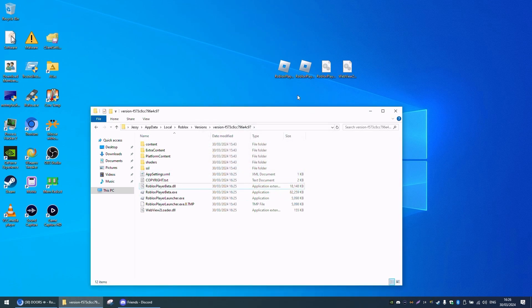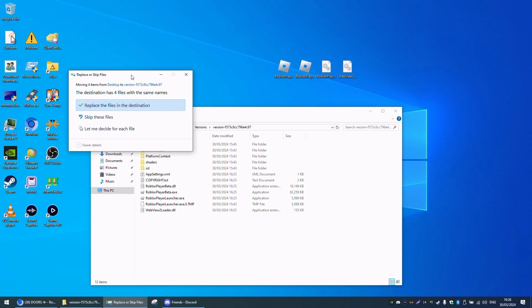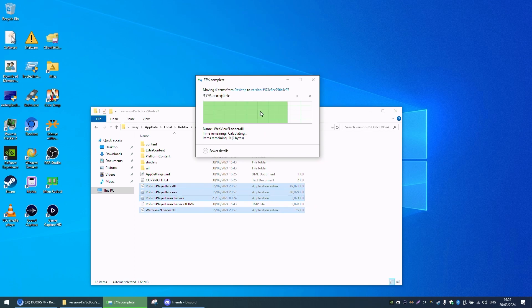And then now you want to put these four files in the Roblox installation. It's going to say it has four files with the same names, click replace.